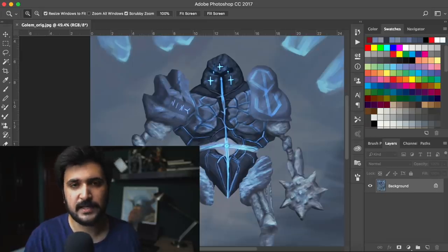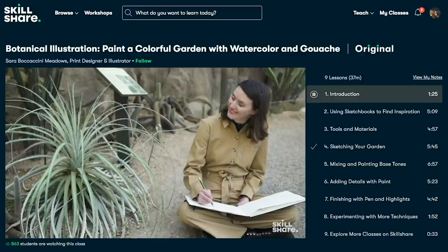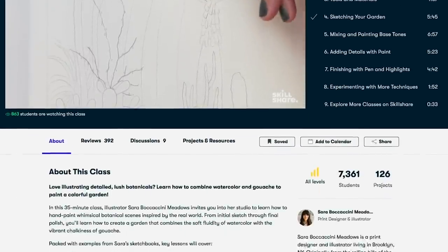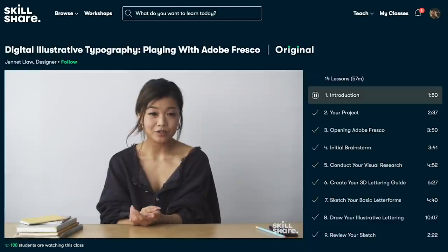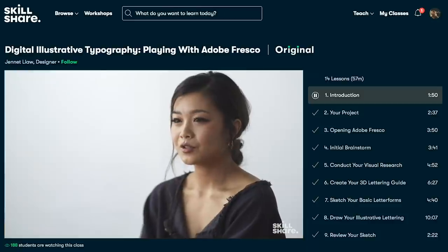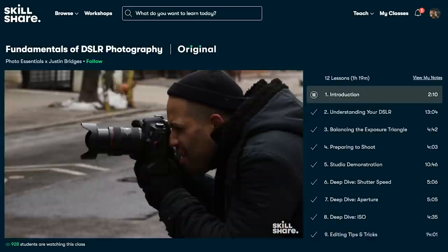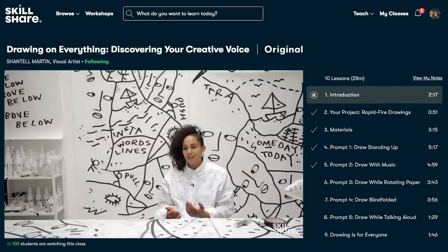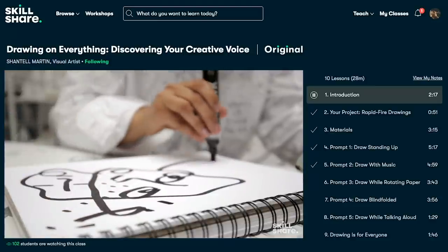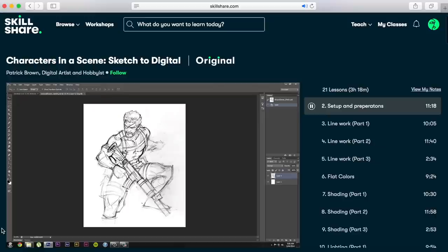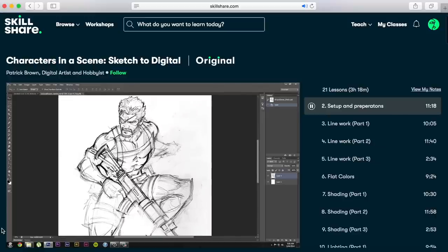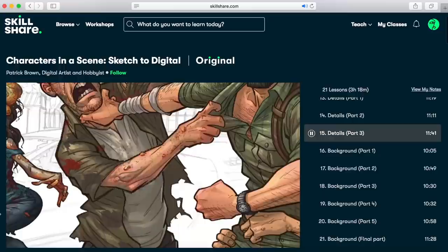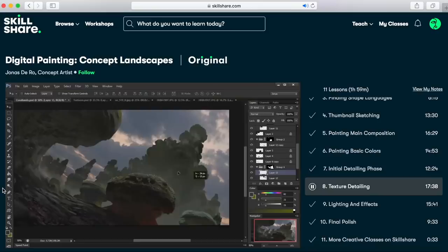But before I start painting, I'd like to mention that today's video is sponsored by Skillshare. Skillshare is an online learning community for creative people who like to learn new stuff every day. It's perfect for artists like you and I, because it offers thousands of inspiring classes on all sorts of topics like illustration, design, photography, video, freelancing and more.